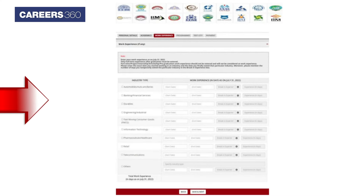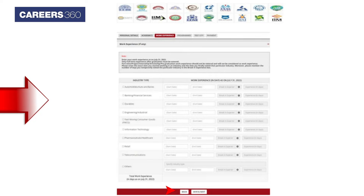In the Work Experience section, add only Full-Time Experience till July 31, 2022. Click on Save and Continue to proceed further.